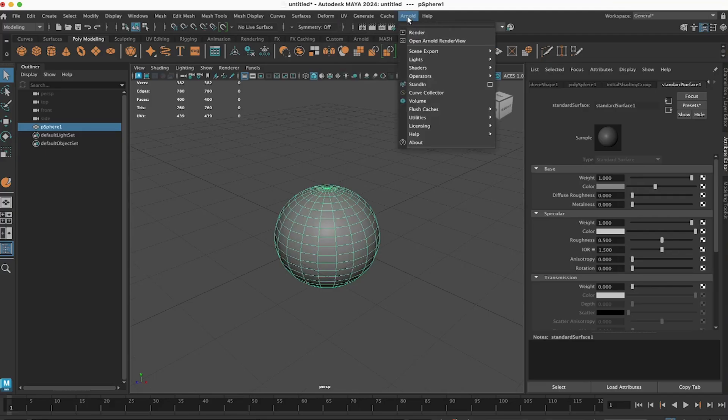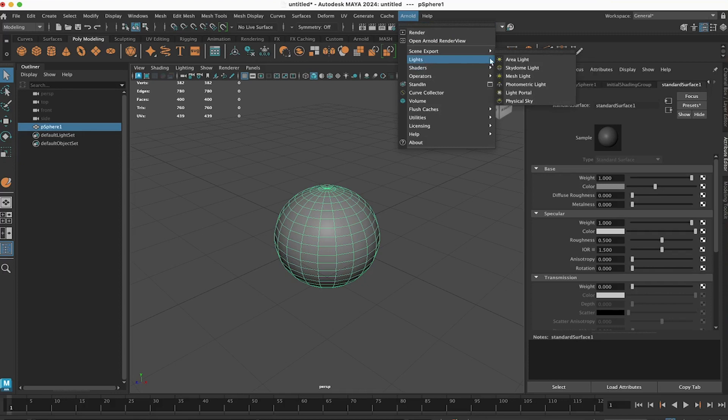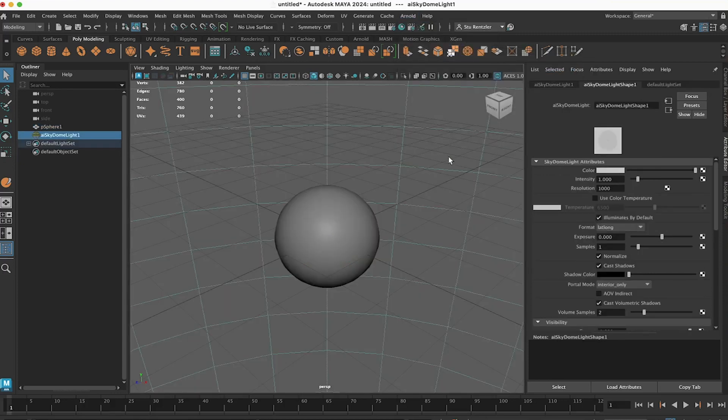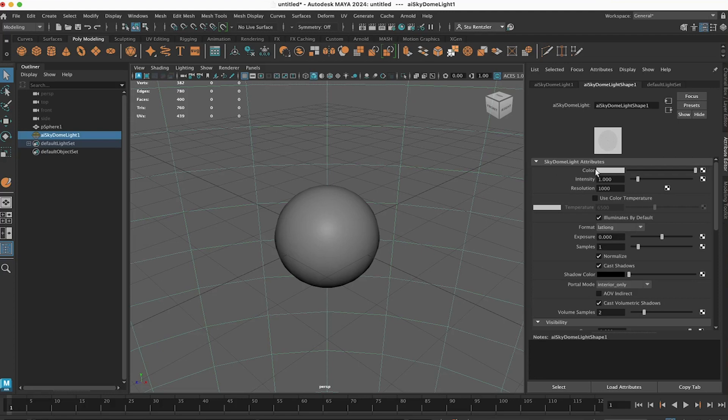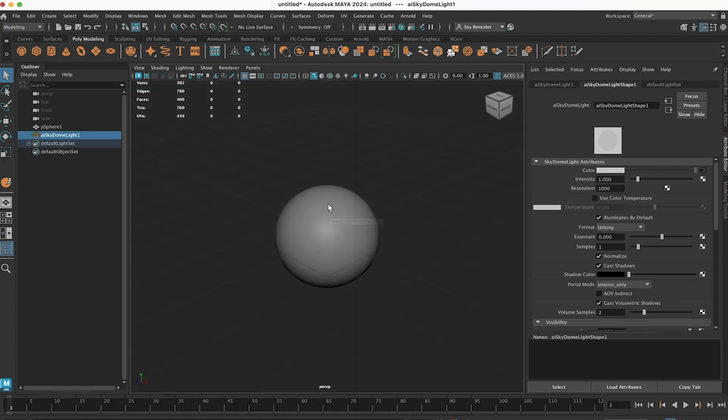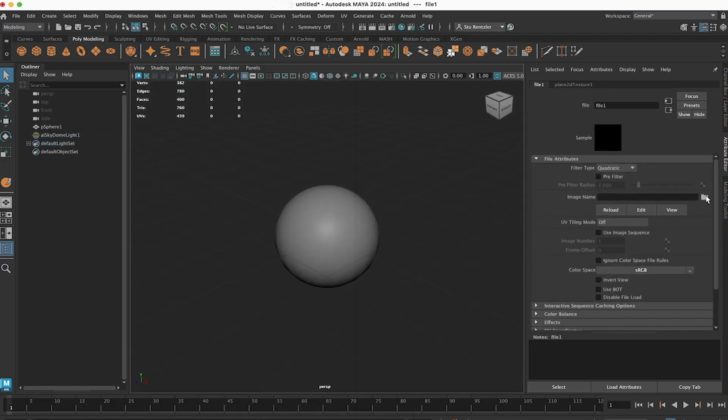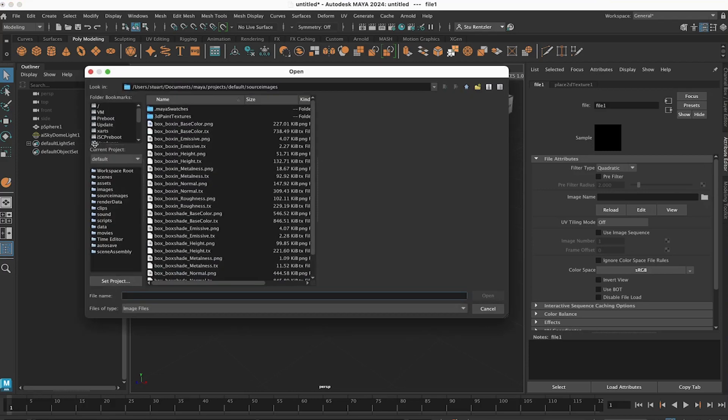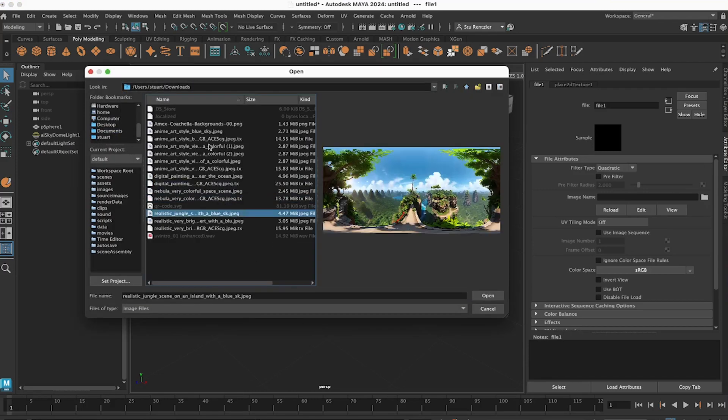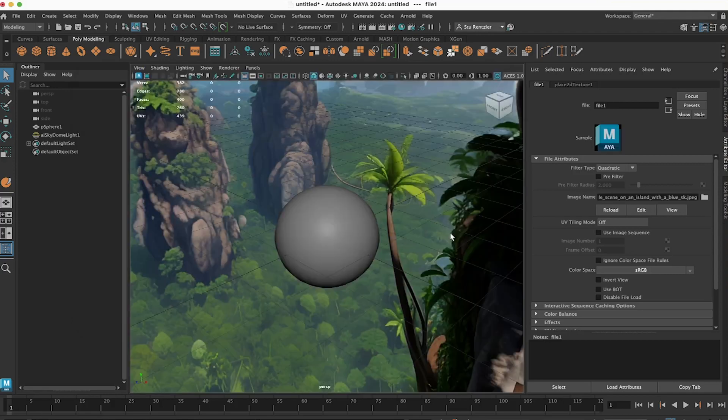Go to Arnold, Lights, Sky Dome Light. Now connect that image you just created by going to the Sky Dome Light's attributes for the color swatch. Just click the input. Click on File. Take the file from your computer. It should be the Downloads folder. Clicking on Open.